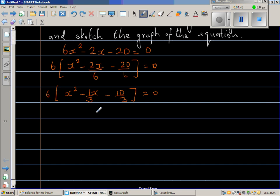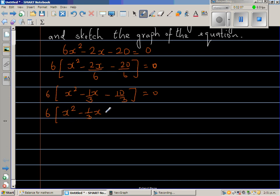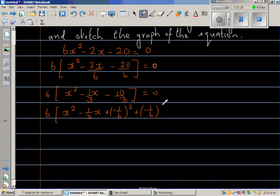Now I'm going to do completing the square. So this is 6 times x squared minus one-third x. To complete the square, you take half of negative one-third, which is negative one-sixth, and then square it. So I'm adding negative one-sixth squared. You take the half of the coefficient of x and then square it. So half of negative one-third is negative one-sixth, and then square it. I have to add negative one-sixth squared minus 10 thirds, which is already there, equal to 0.